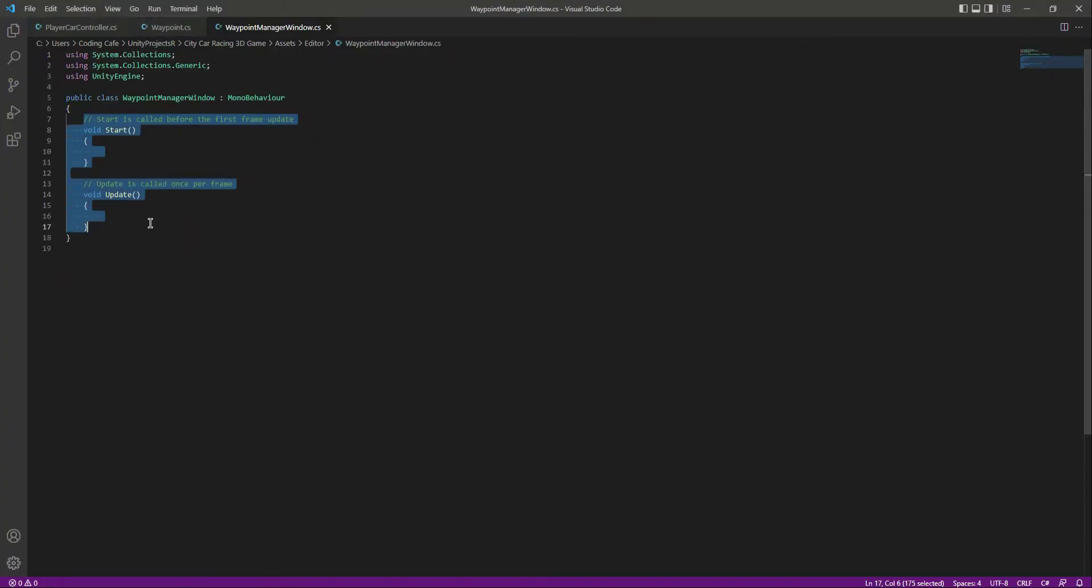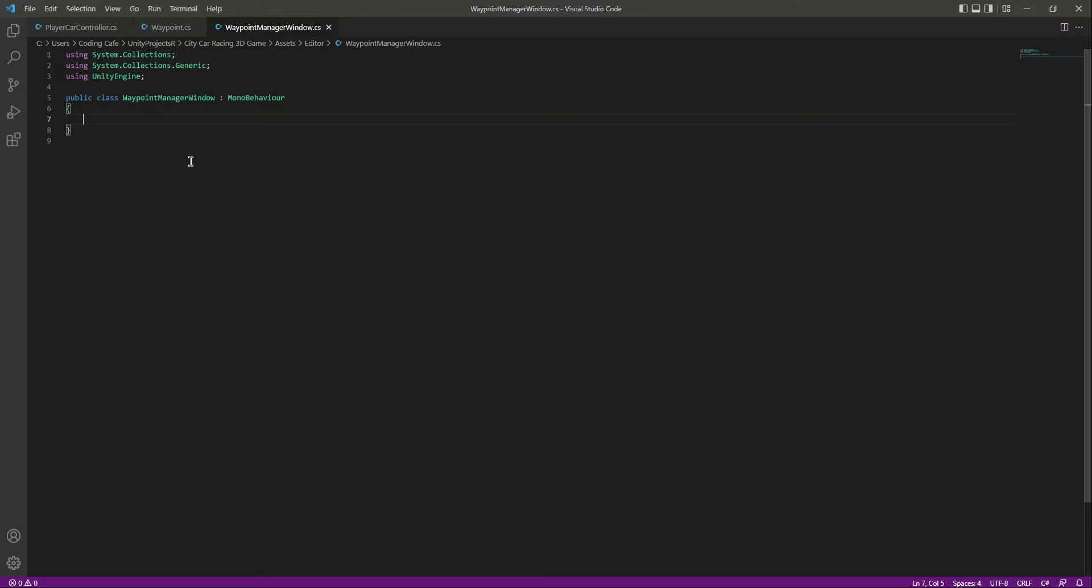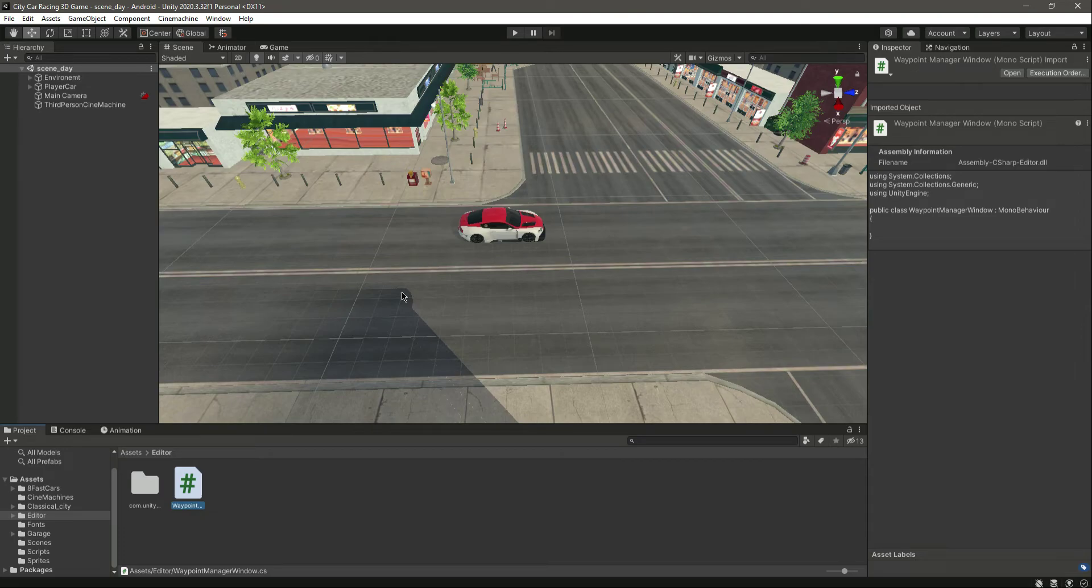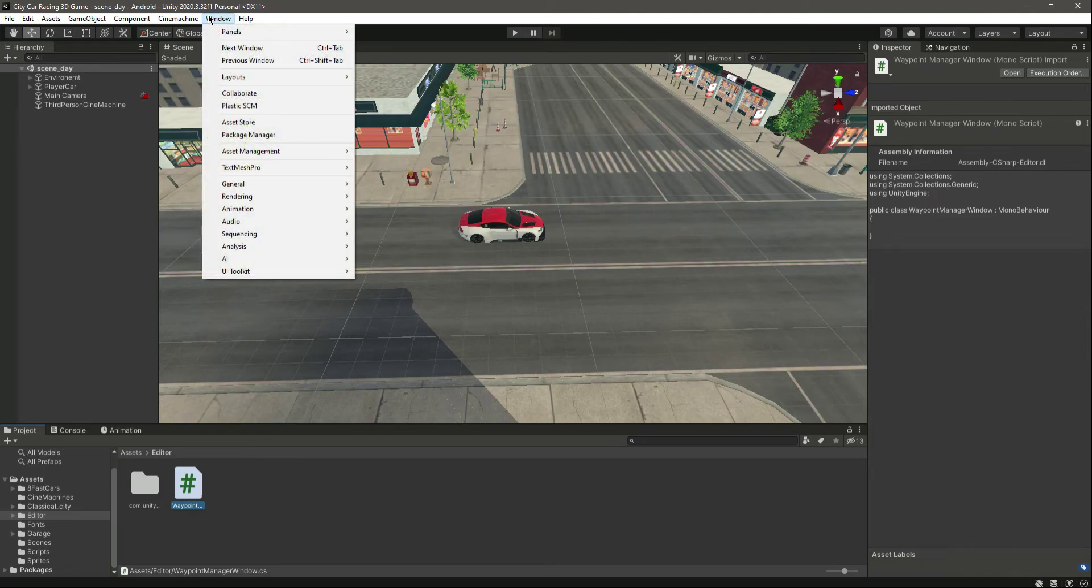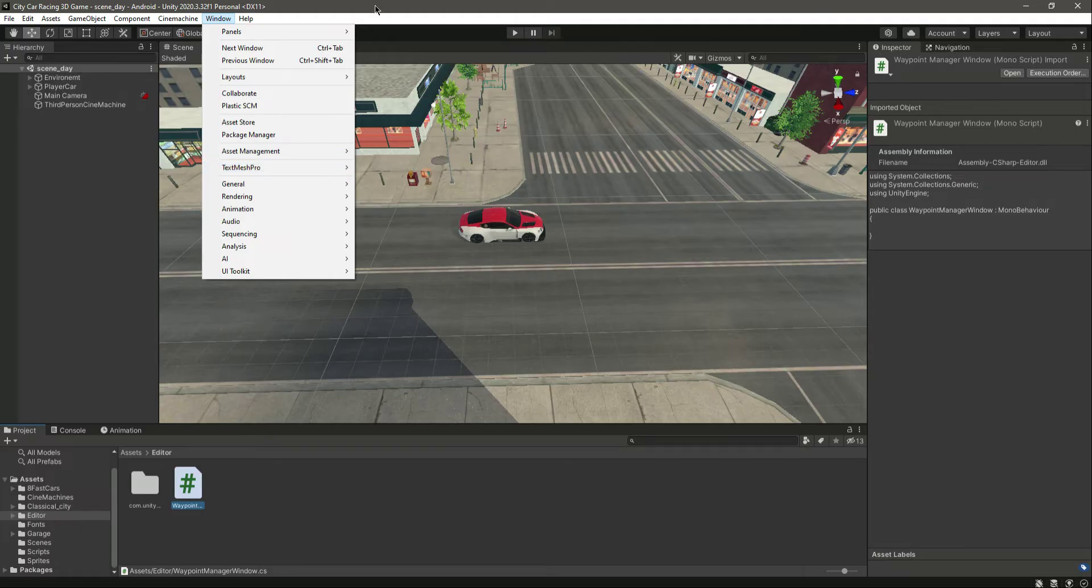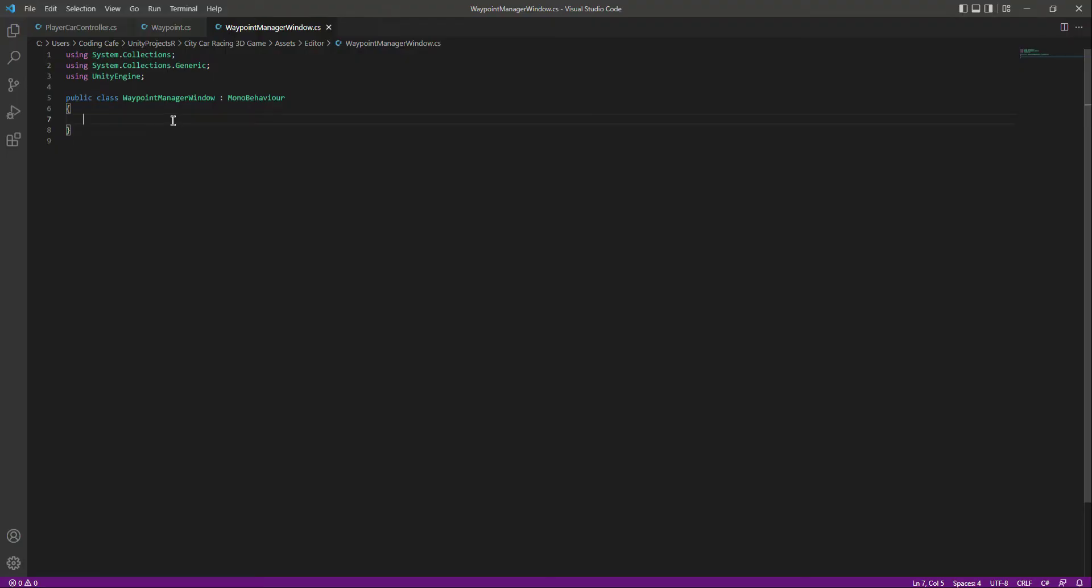Let's remove the Start and Update function. So now right here we will first add a reference to where we want to create our waypoint editor window. For example, if we set the reference to Windows and then in the Windows right here we want the waypoint window, we can do that. Let me show you how we will do that.